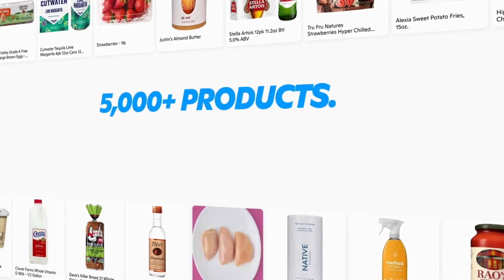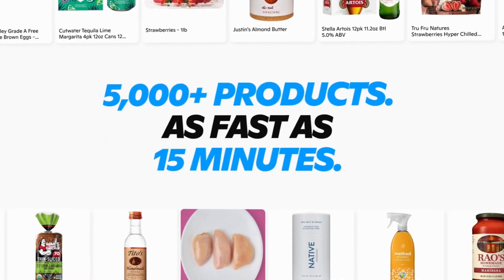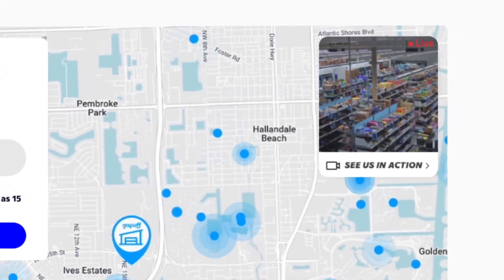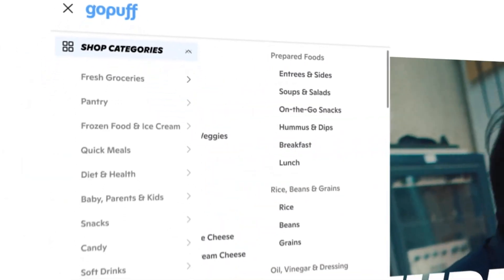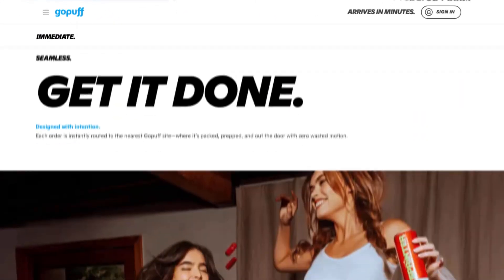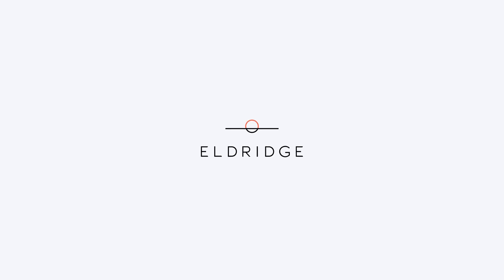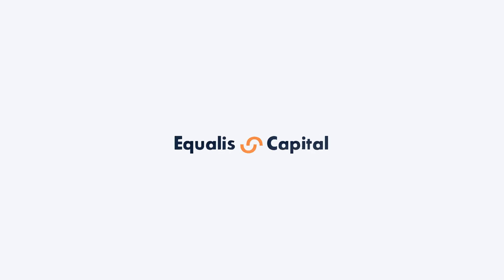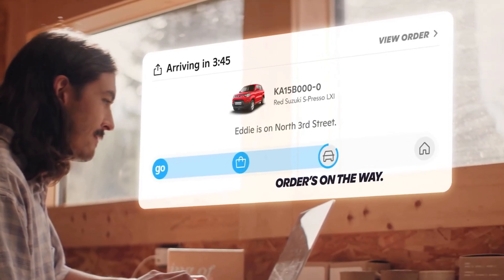GoPuff has become a leader in instant commerce through its vertically integrated micro-fulfillment model, delivering thousands of everyday essentials in as fast as minutes. The round was led by Eldridge Industries and Valor Equity Partners, with participation from Baillie Gifford, Accel-KKR, and others.